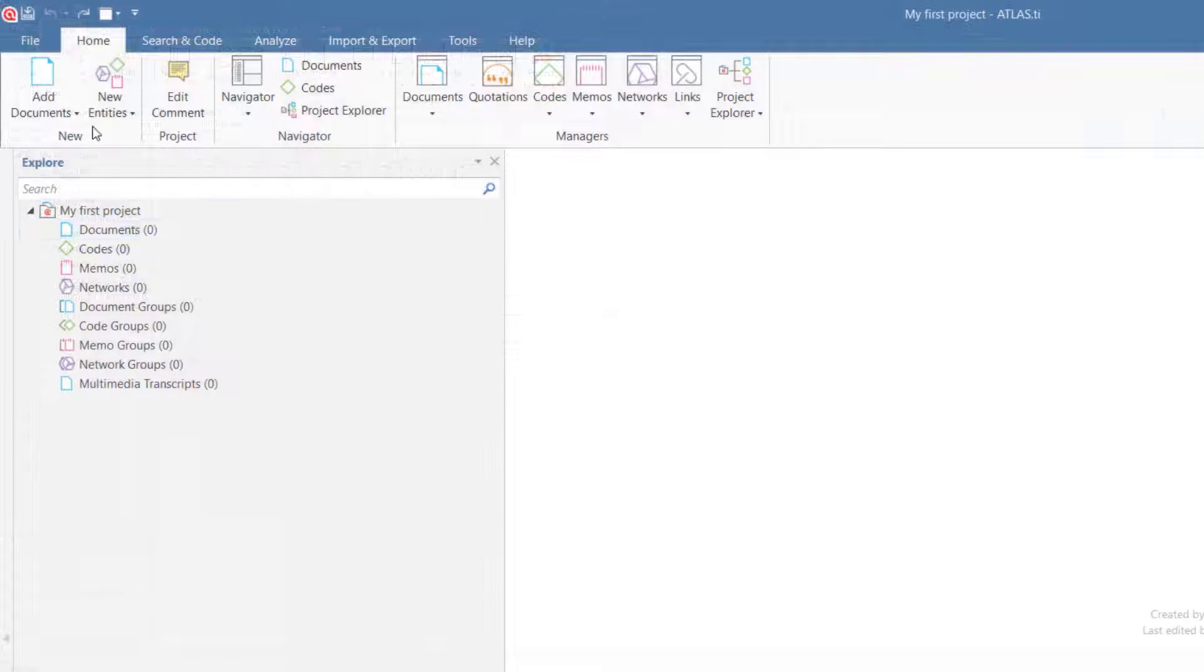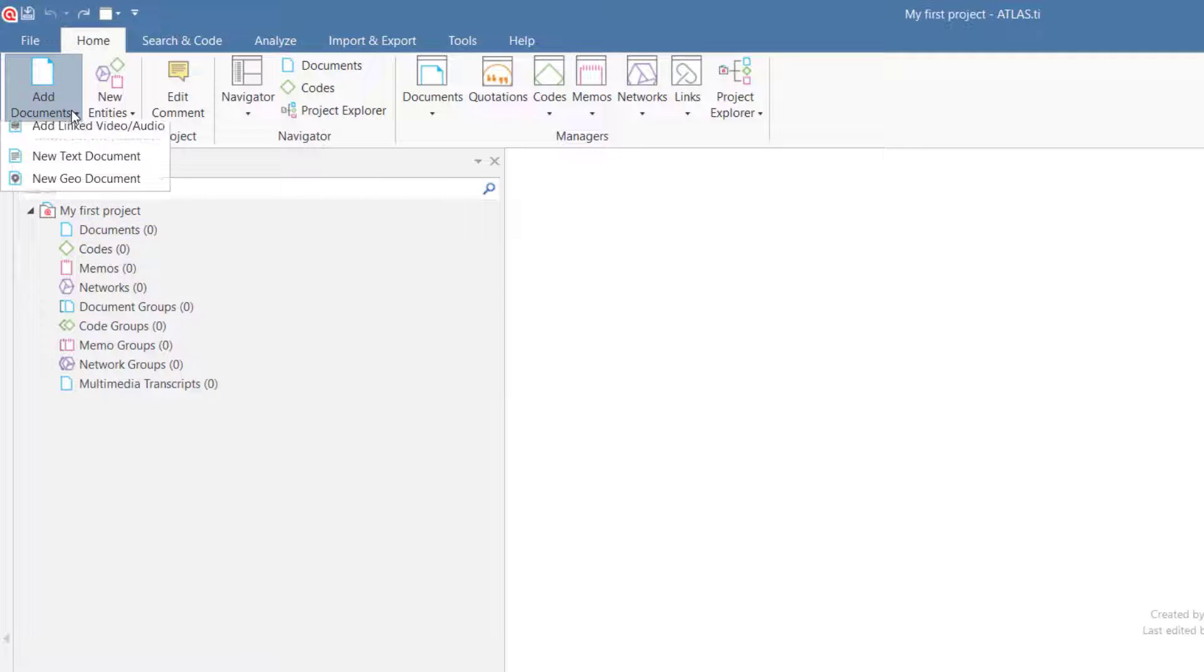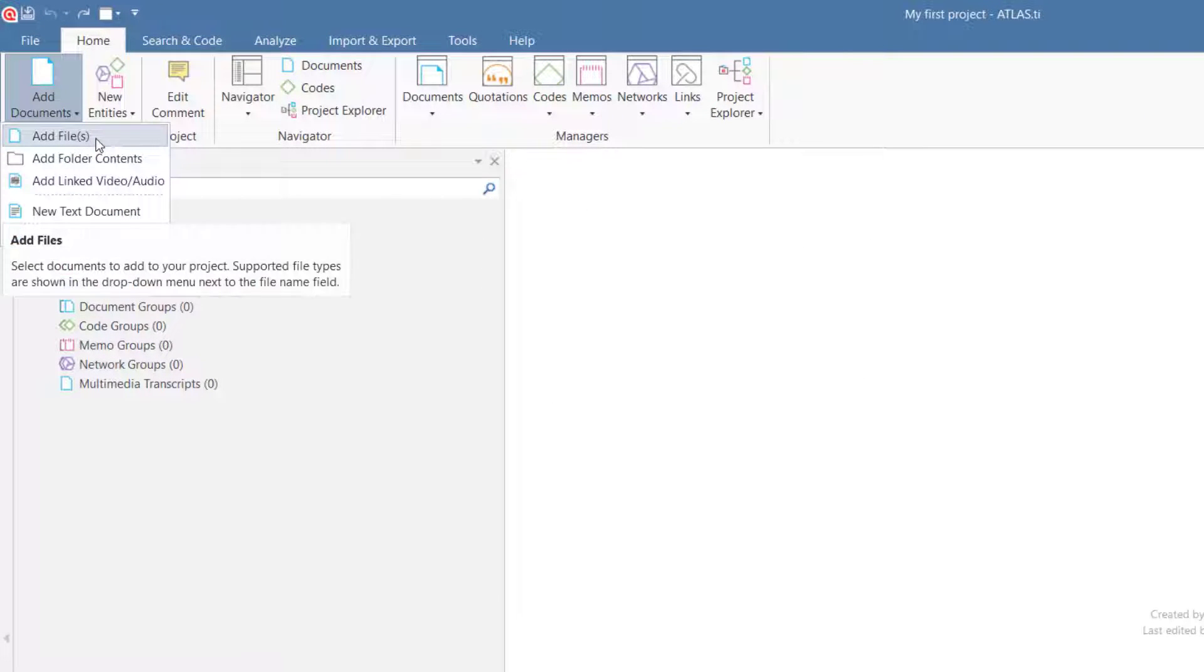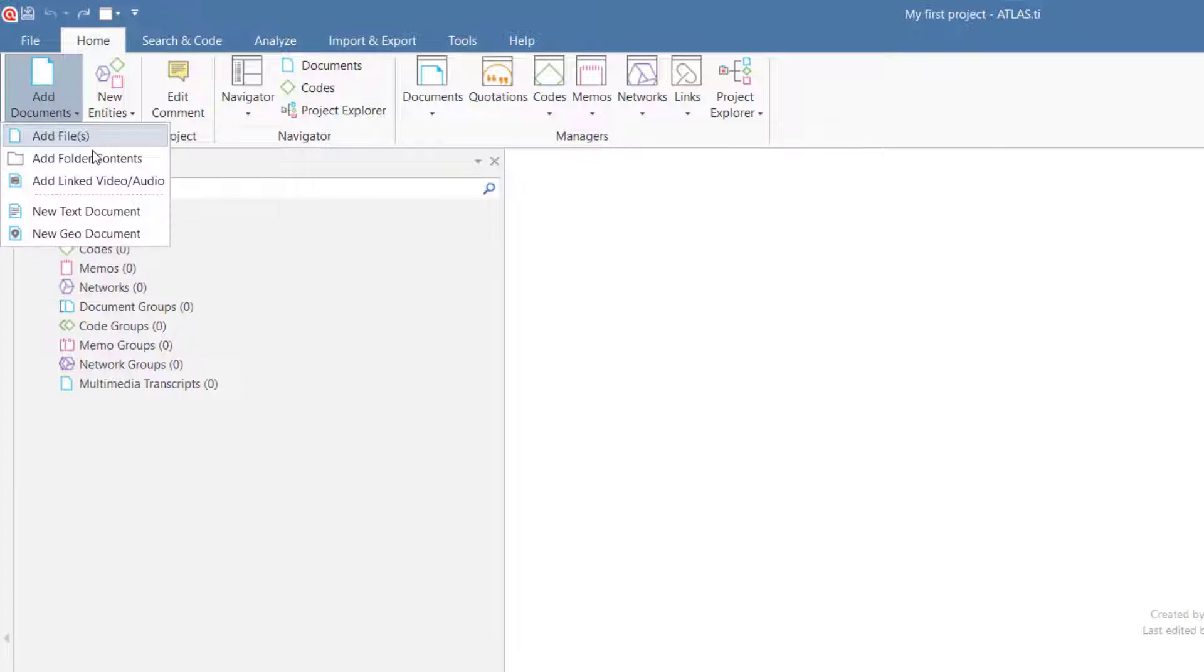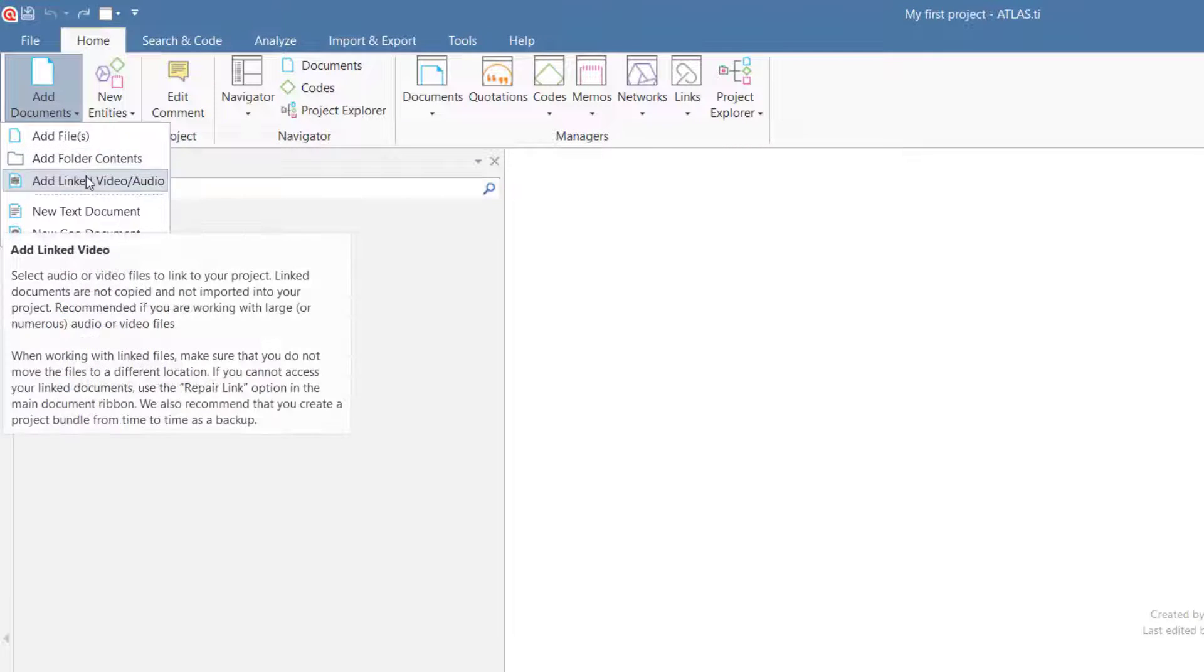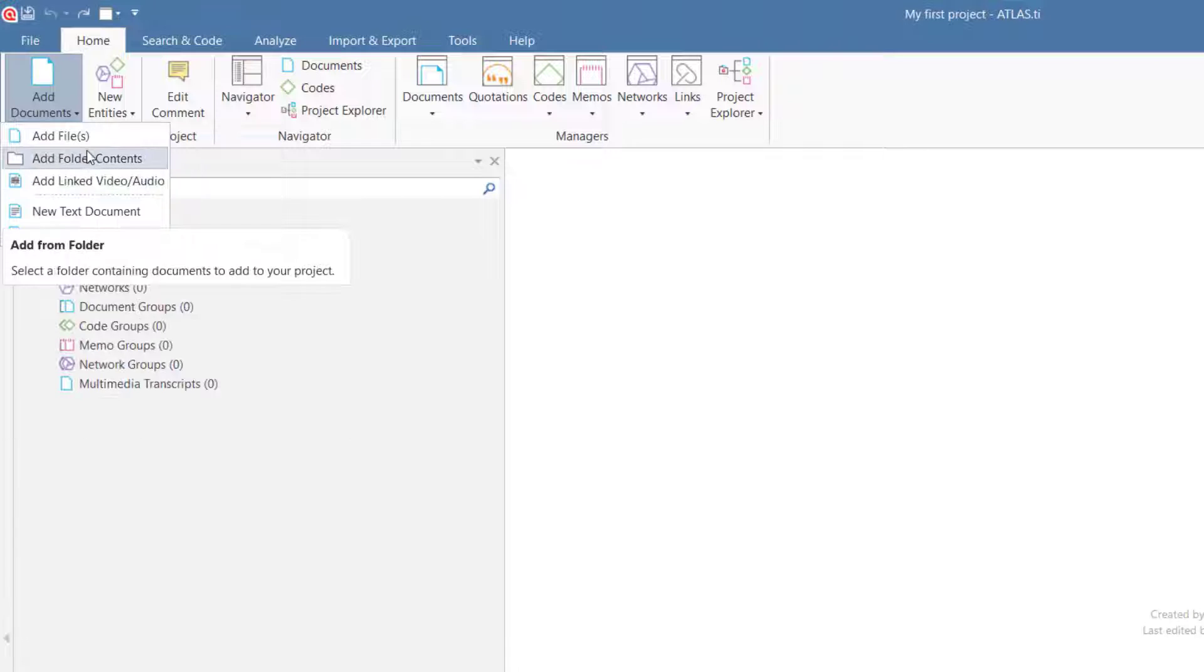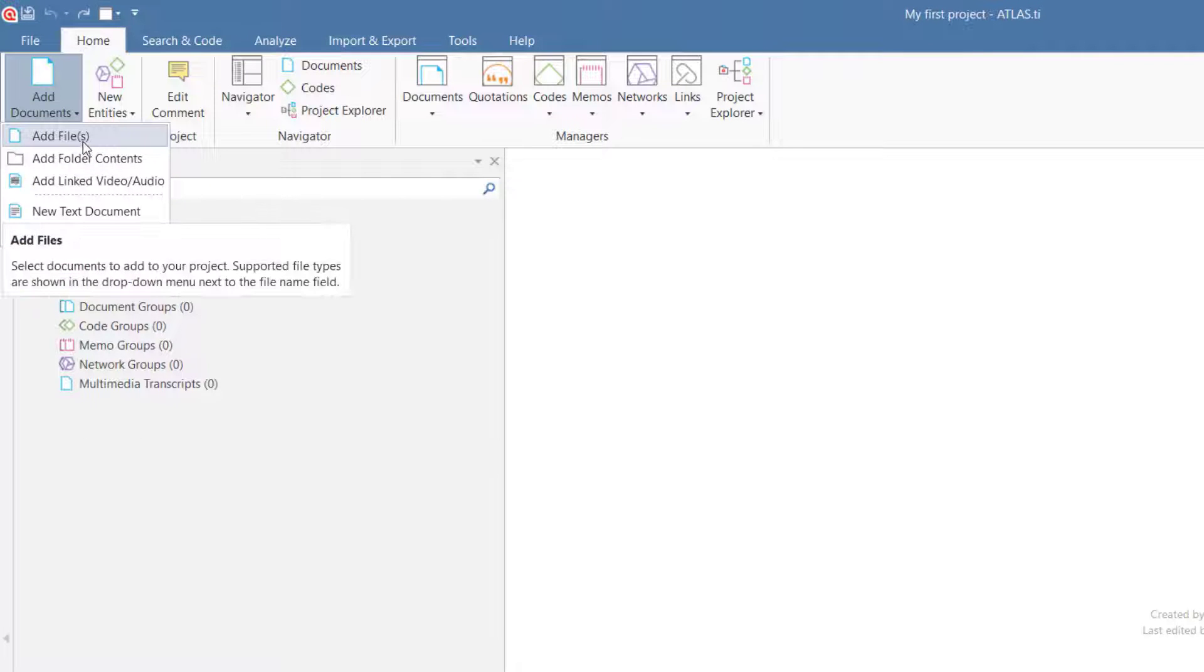To add documents, click on the Add Documents button. You can add single files or entire folders. If you work with videos, we recommend linking them to your project.